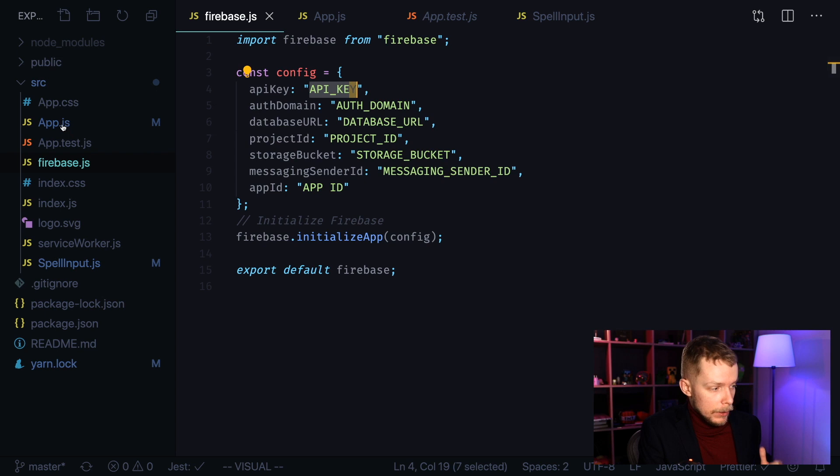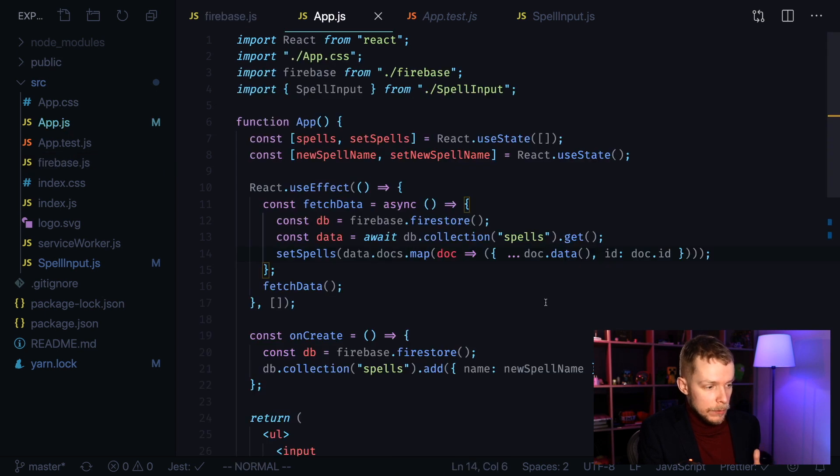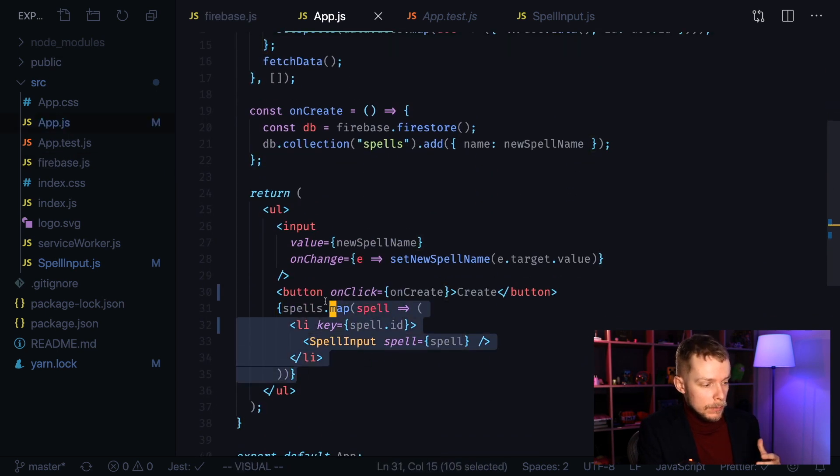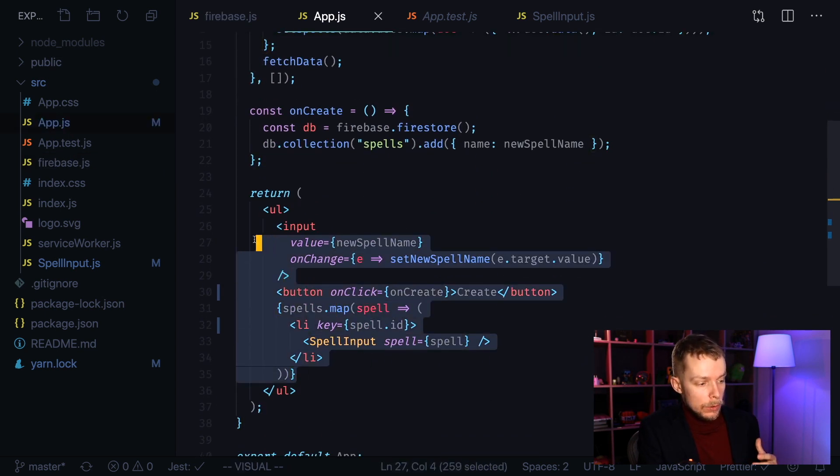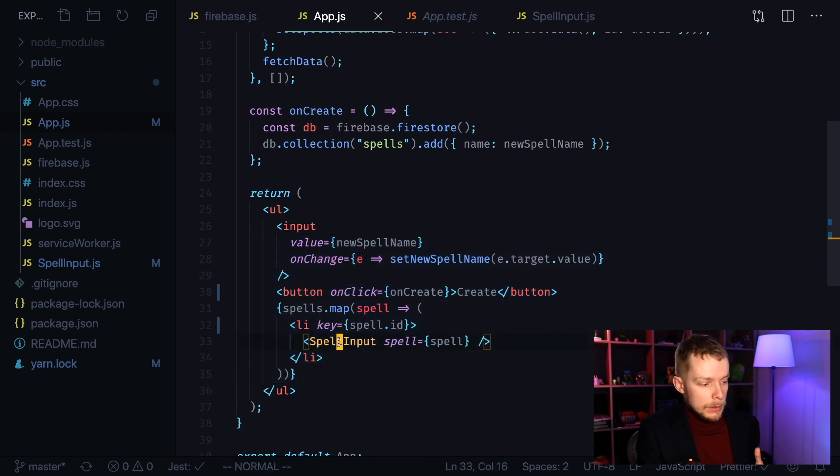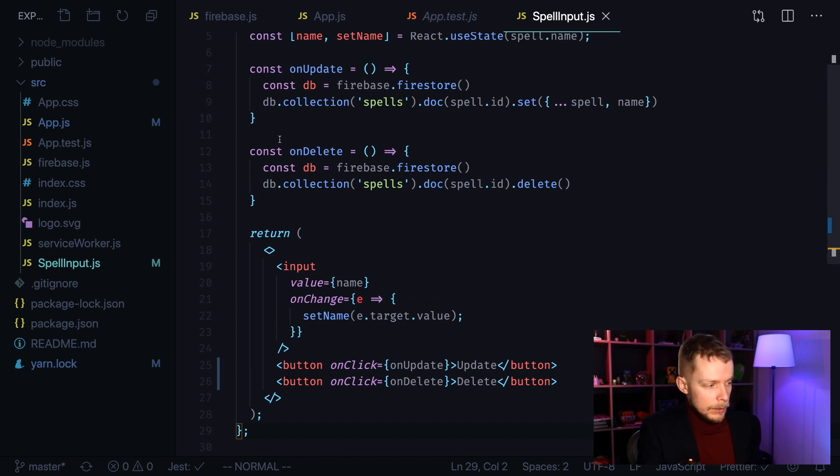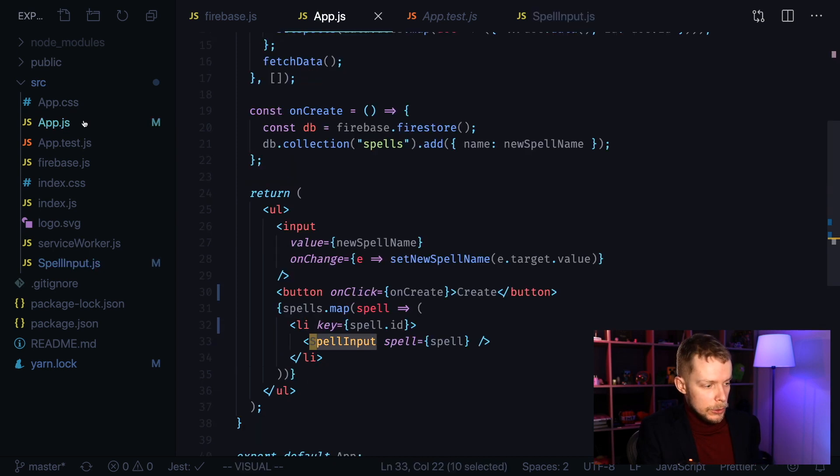Then you will have app.js file, which contains our list. It renders our list of spells. Each of them is represented by spell input. And spell input is in its own separate file. Let's go back to app.js.